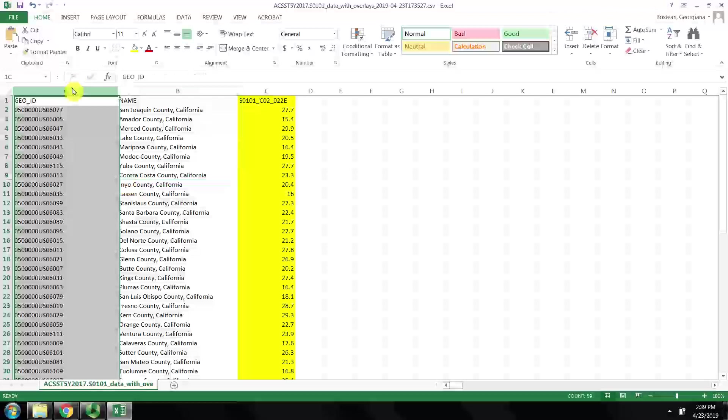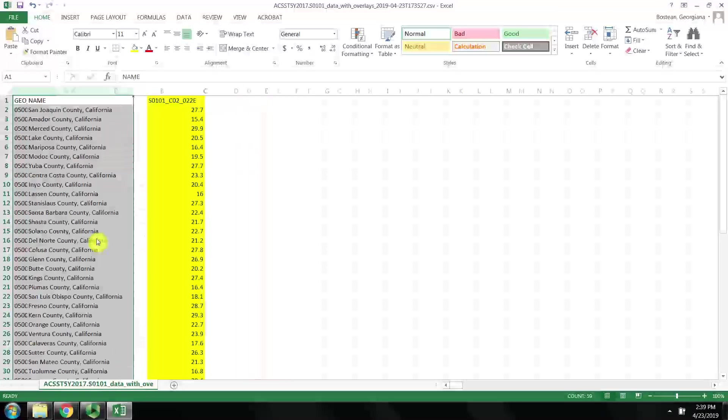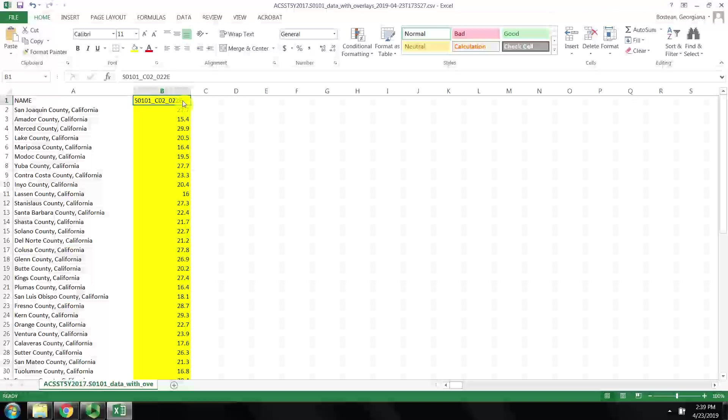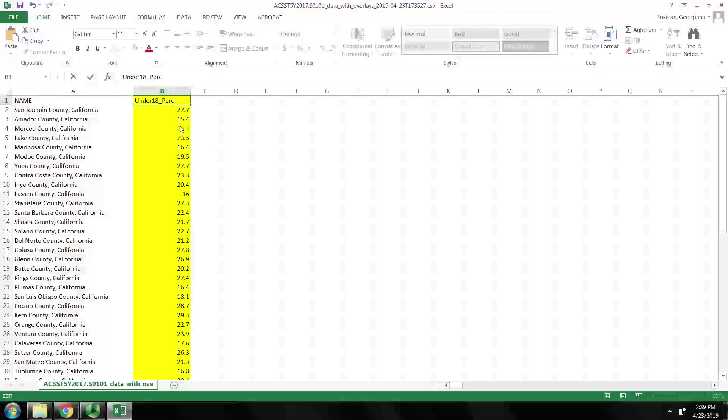We can actually delete the GeoID field as well, keeping only the two columns that we are interested in. We might rename this to make sure, once we've verified that this is the correct variable, that we don't get confused what variable we have here.